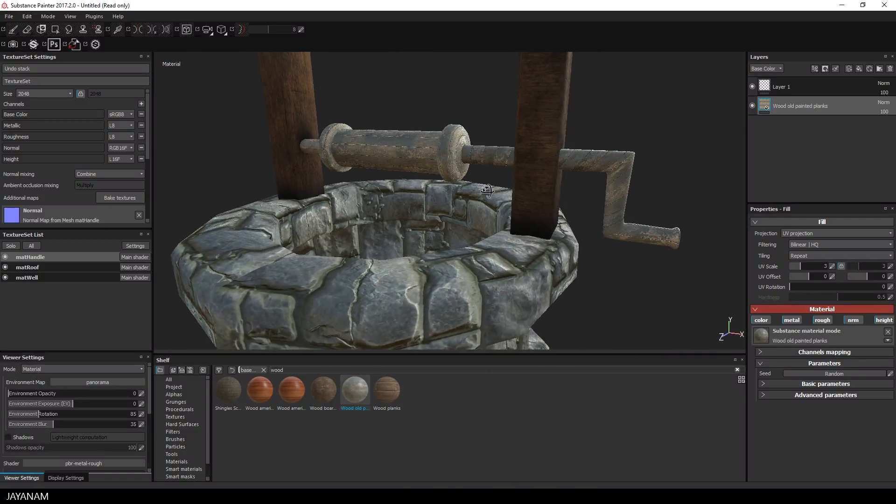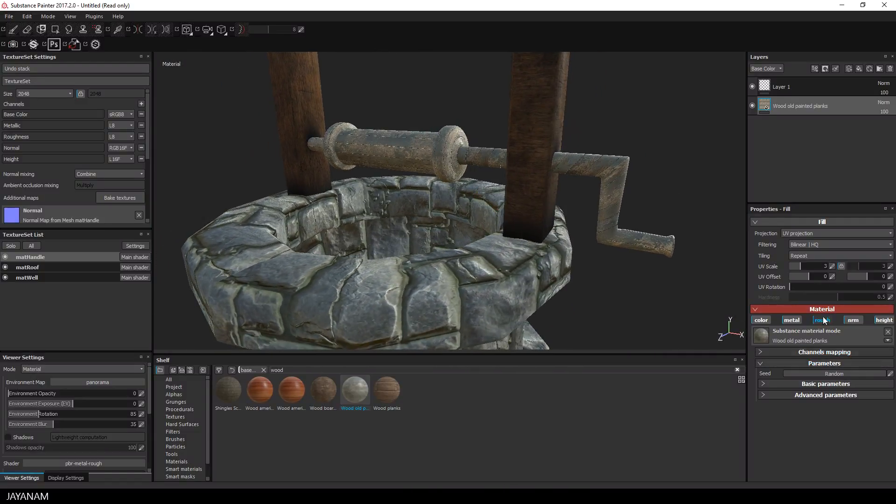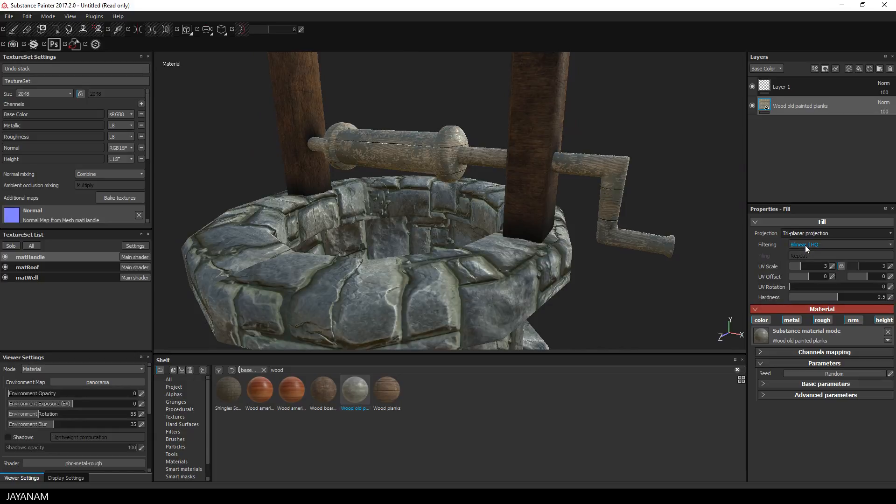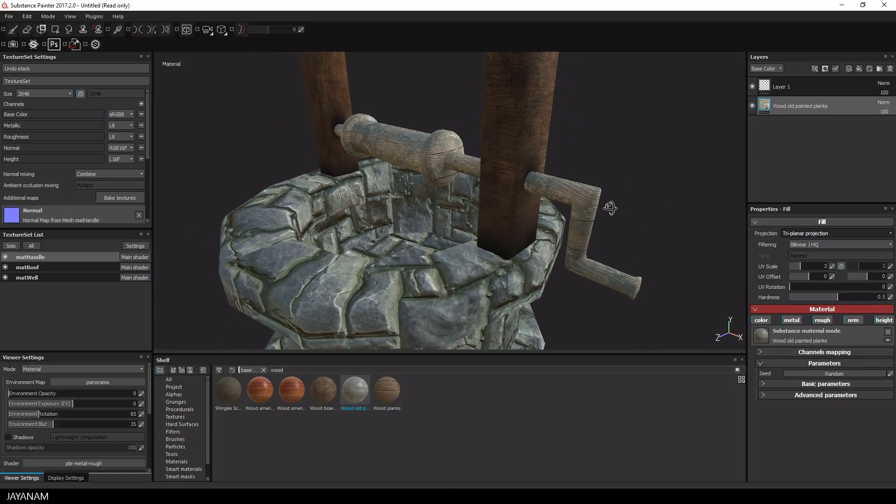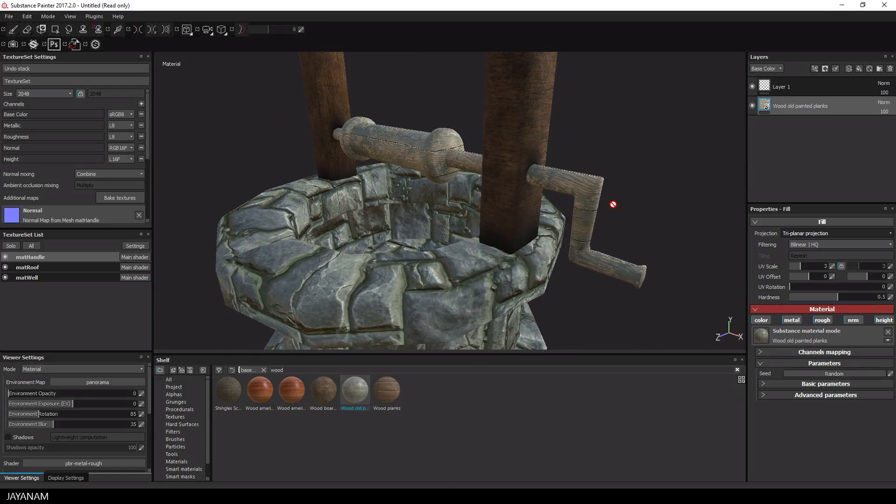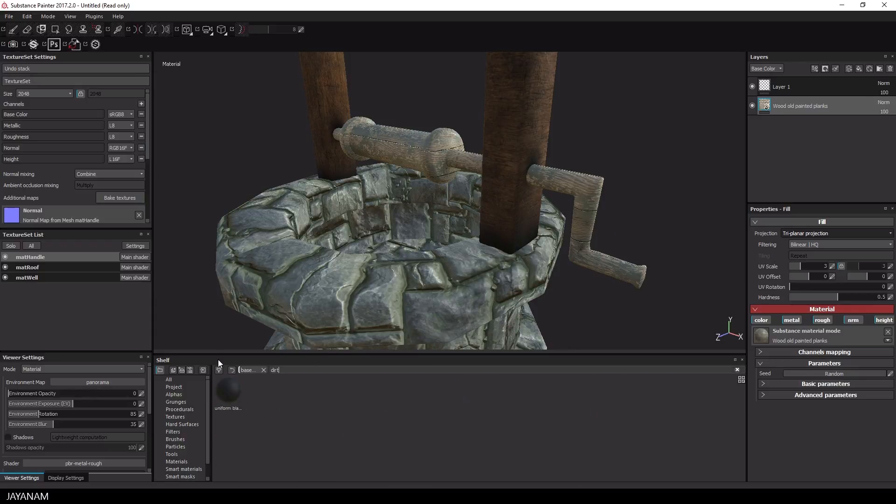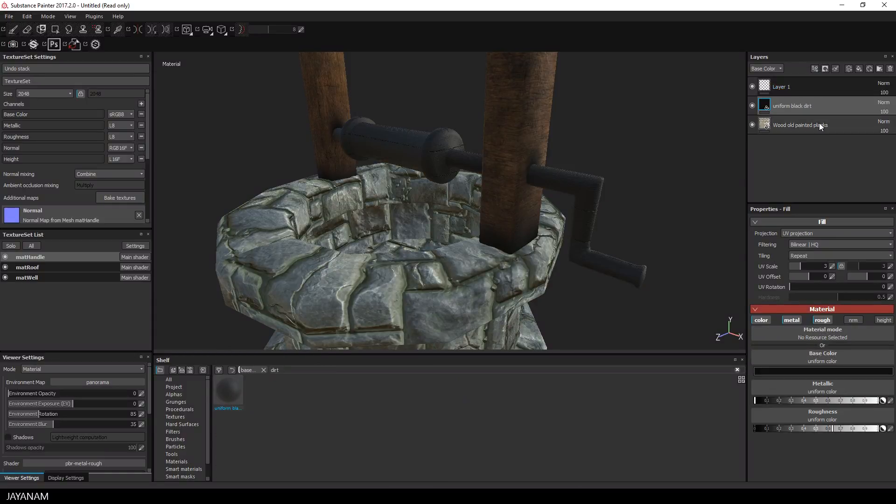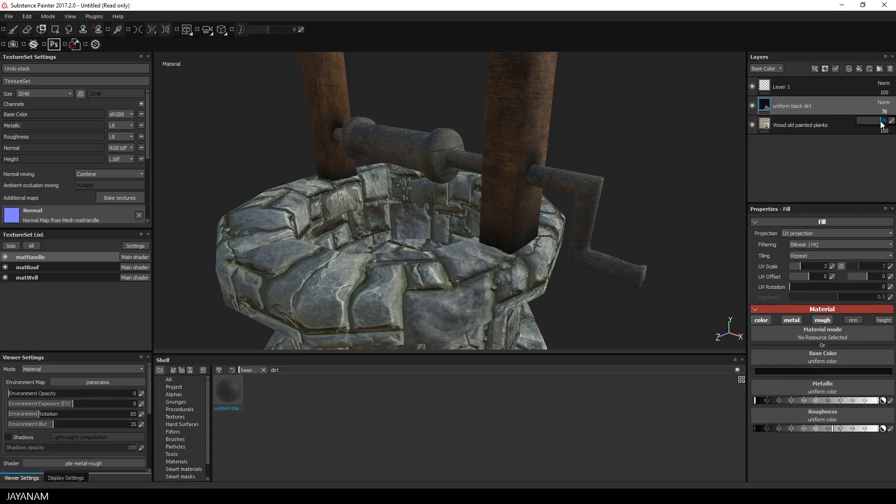And I will also change to triplanar projection for it. But the color, this blue tone doesn't really match so I will add a second material above this. And this is a black dirt material. For this one, I will lower the opacity. And I think that looks quite cool.